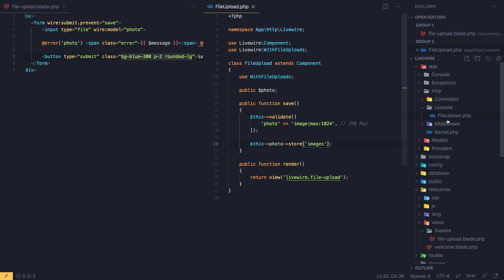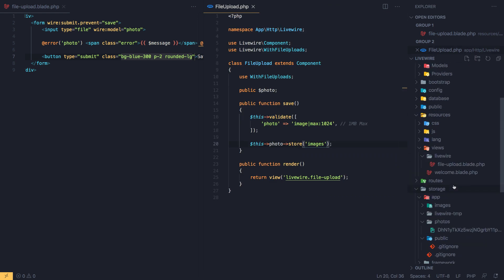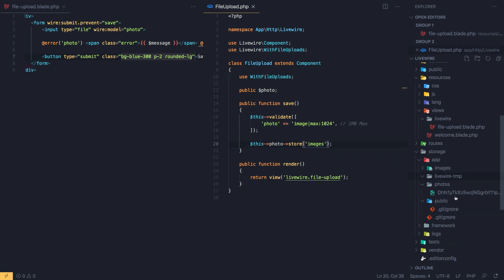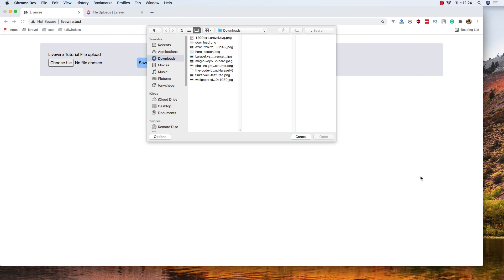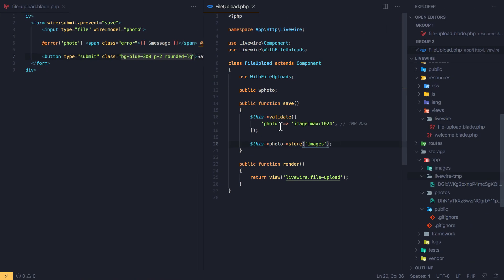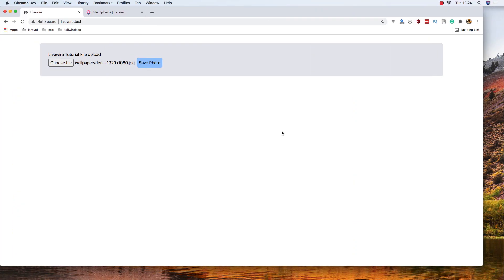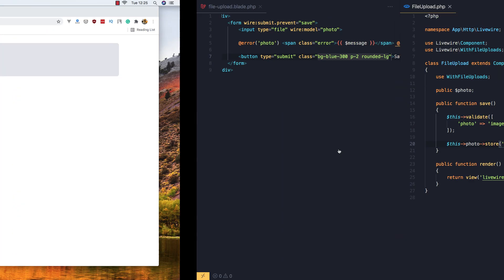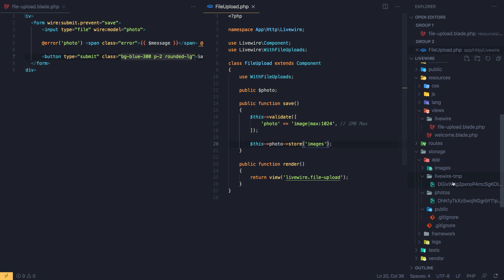Inside the temporary directory we don't have anything. But if I choose a file now, we can see it appears in the temporary directory. After hitting Save, we now have two images saved — the original and the stored one.